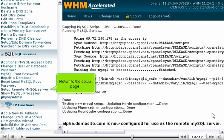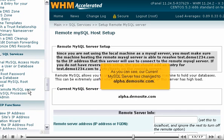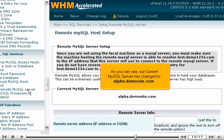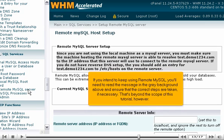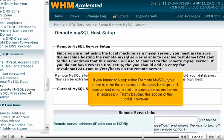Return to the setup page. As you can see, our current MySQL server has changed to alpha.demosite.com. If you intend to keep using remote MySQL, you'll need to read the message in the gray background above and ensure that the correct steps are taken, if necessary. That's beyond the scope of this tutorial, however.